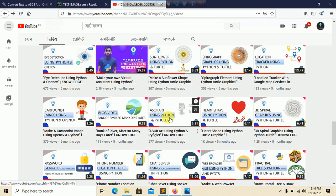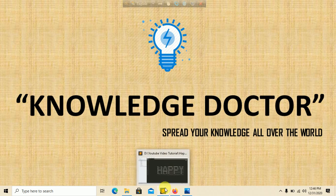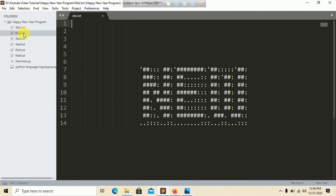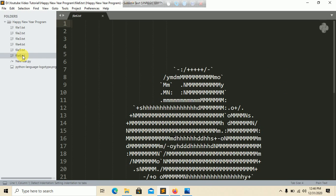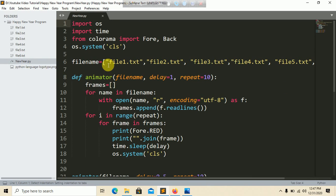Now it's time to code. Minimize the browser and go to Sublime Text. You can see file1.txt, file2, file3, file4, file5, and file6 — file6 contains the Python logo in ASCII format. The main Python file is newyear.py. First, import the os module, then import the time module — we need time for the sleep method to create animation. We also import colorama, which helps us make our text colorful — for example, red, green, blue, or whatever color you prefer.